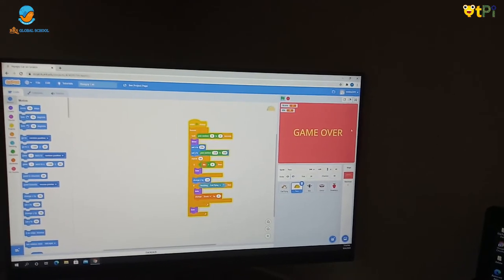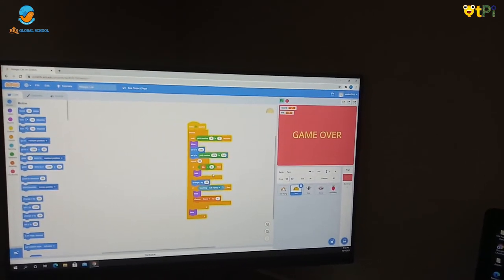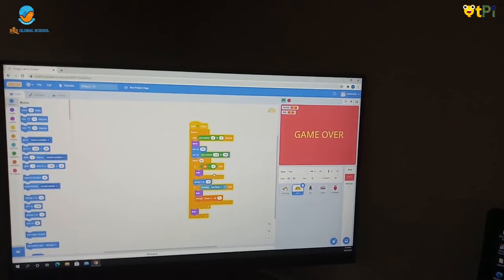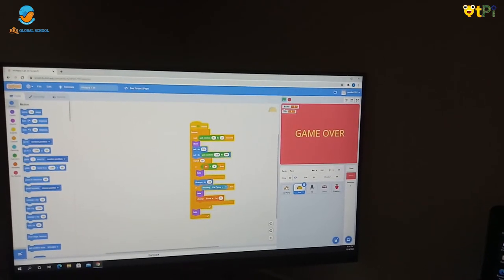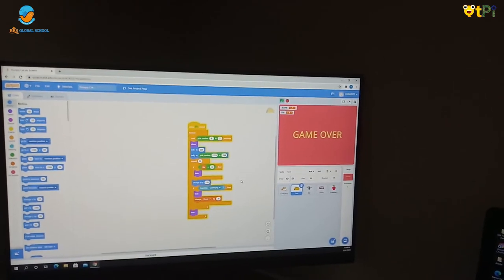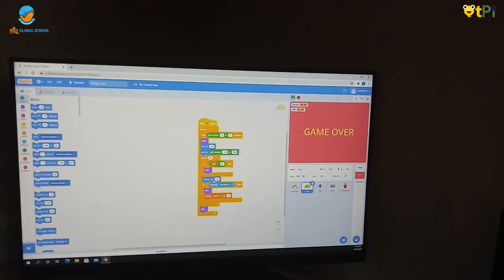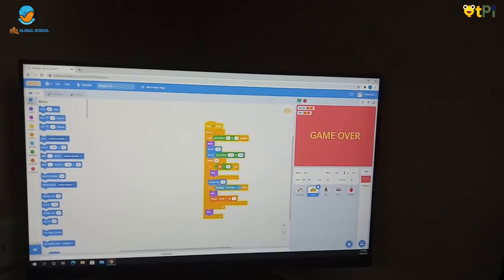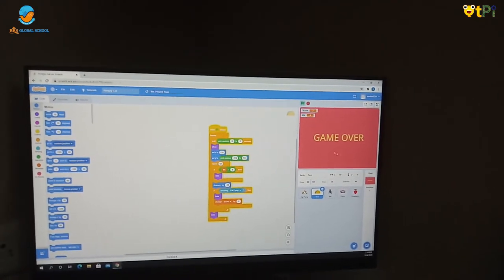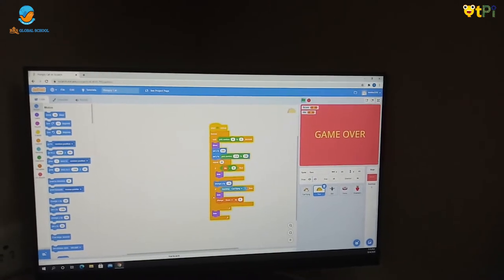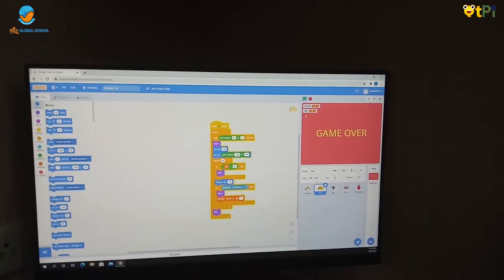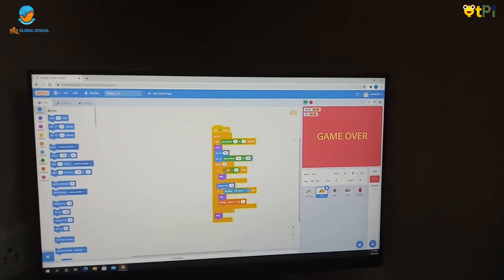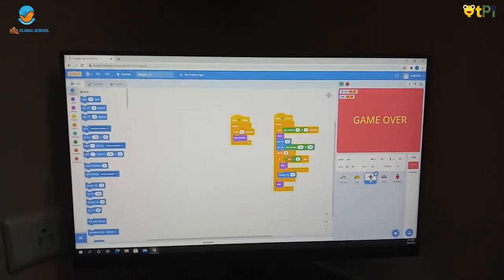And if life is equal to zero then hide. So if life is zero then it hides, and change x by minus 10 it goes left continuously, and change score by 1 and it gives a point to the cat.